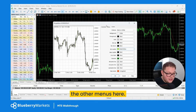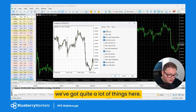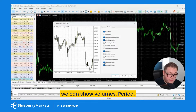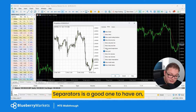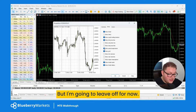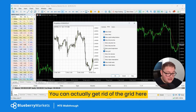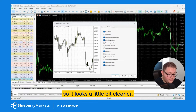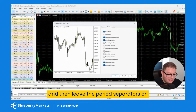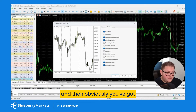Going to the 'Show' tab — there are quite a lot of options here. We can show trade history, trade levels, volumes. 'Period Separators' is a good one to have on, especially if you're trading lower time frames. You can also get rid of the grid here so it looks a little bit cleaner — I sometimes like to remove the grid and leave period separators on.